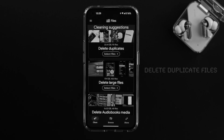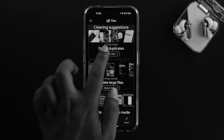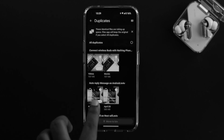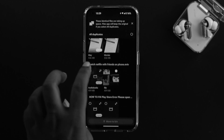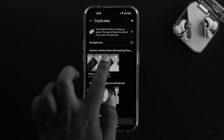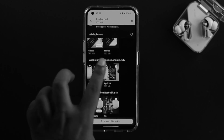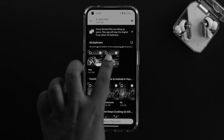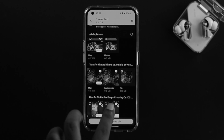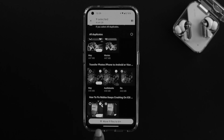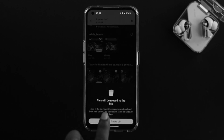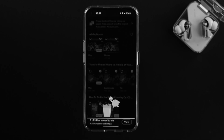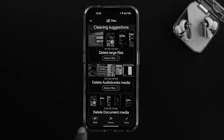At the same time, it also shows you 'delete duplicates.' Tap on that and it will show you all the duplicate files on your phone. Tap on select files, and you can see all the duplicate files available. Tap on the video files you want to remove, remove all those duplicate files, then tap on move files to bin.